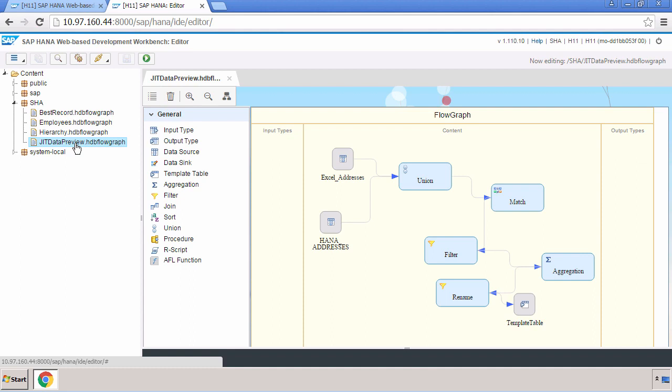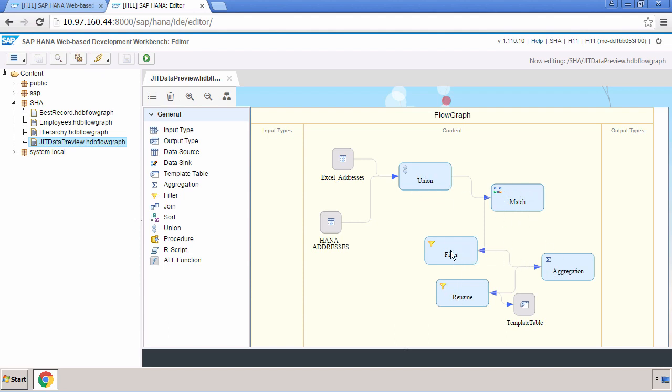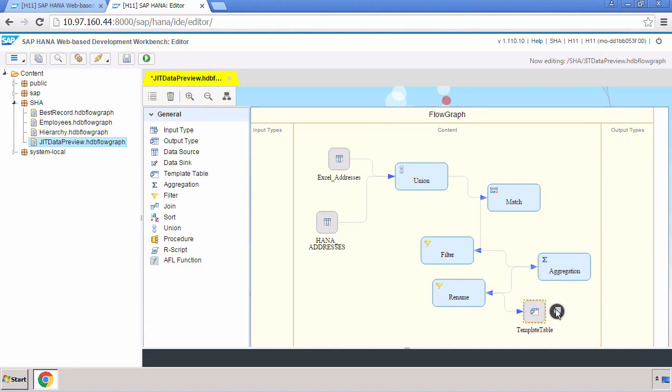Here's a simple example where I've got two inputs. We've got a series of transforms where we perform a union, perform a match, then filter, perform an aggregation and rename a column. In my simple example we're outputting to a singular template table.